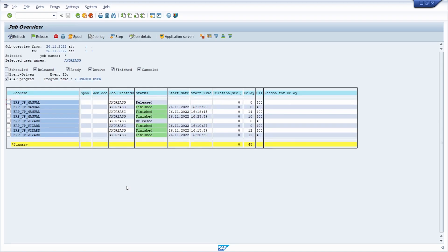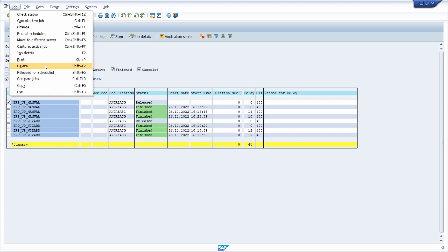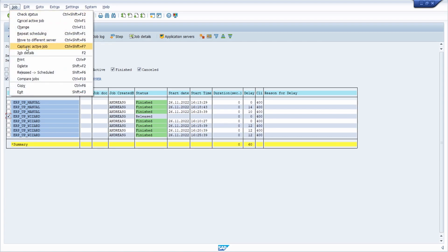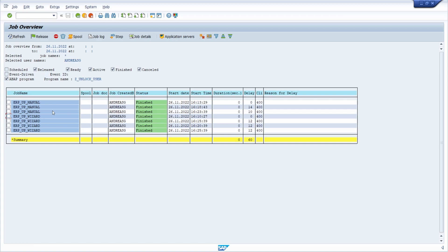If you want to delete a released job — one that should no longer execute in the future and is no longer needed — select the specific job in transaction SM37 job selection, then go to the menu Job and then Delete, or use the key combination Shift+F2. Confirm the deletion and the job will be removed from the job list. I'll do the same for the ERP_wizard job — Job then Delete — and this job is also deleted and will no longer be executed in the future.